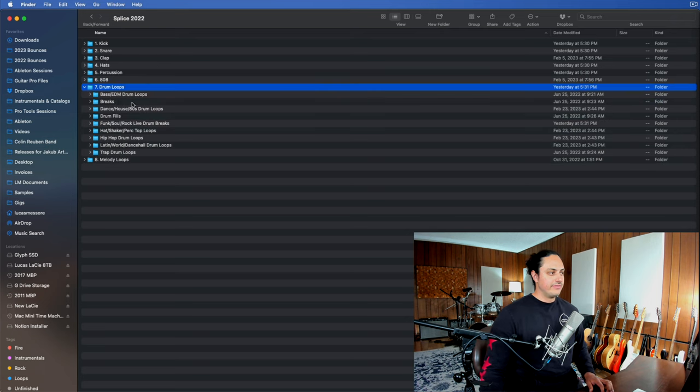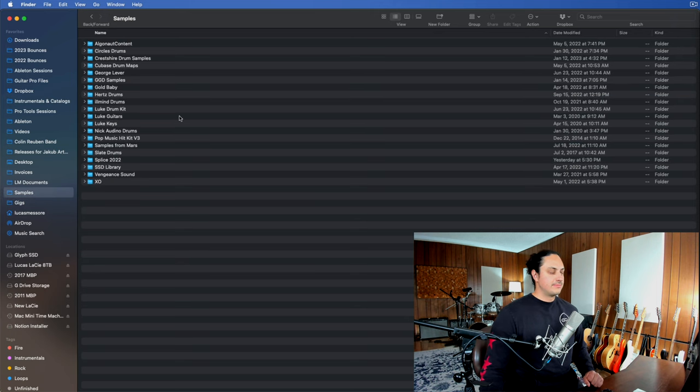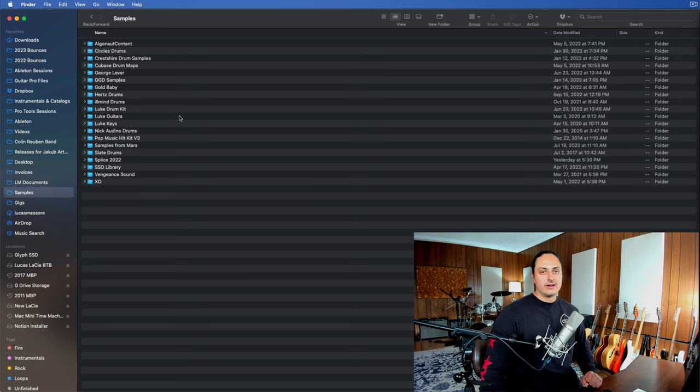So this is just the gist of how I organize this. In drum loops, I have very specific ones. So that's just the basic rundown of how I keep myself organized.